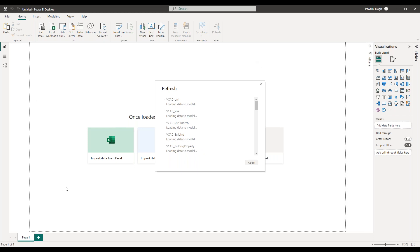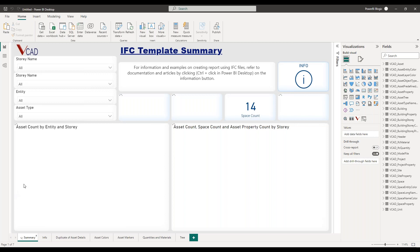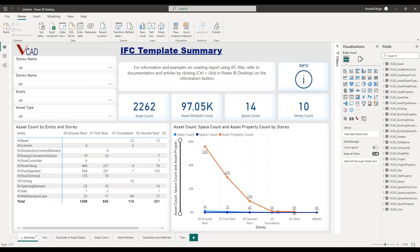The template is based on the type of file we're using. Since we're using IFC files, the data sets are reminiscent of the IFC data extraction — specifically version 3 of the vCAD data extraction for IFC files, based on the IFC Open Shell data extraction. As usual, we start with a summary page that gives us information about the data present in our model: the number of assets, number of properties, and so on.